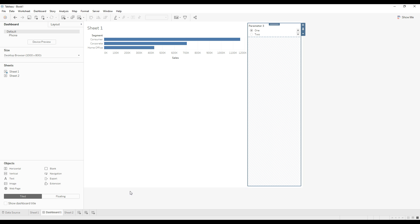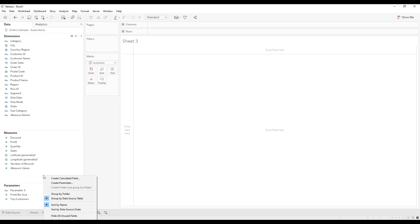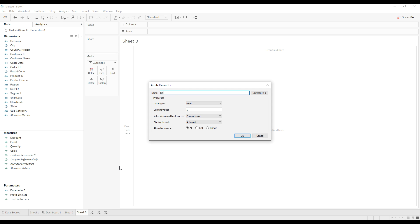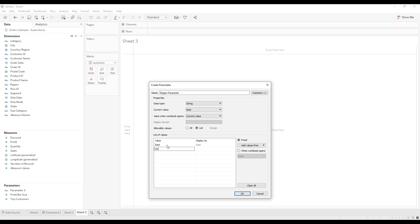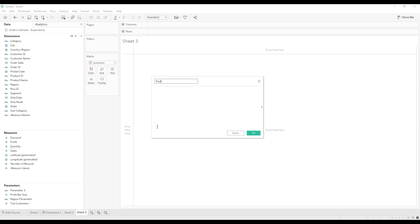Using parameter actions we will try to implement this option to show parameter options in horizontal form. Let me go to a new sheet and create the parameter. I am going to use region values as the parameter selection. Right-click and create parameter, name the parameter as 'region parameter', provide the list of values, choose data type string: East, West, Central, and South. Click OK.